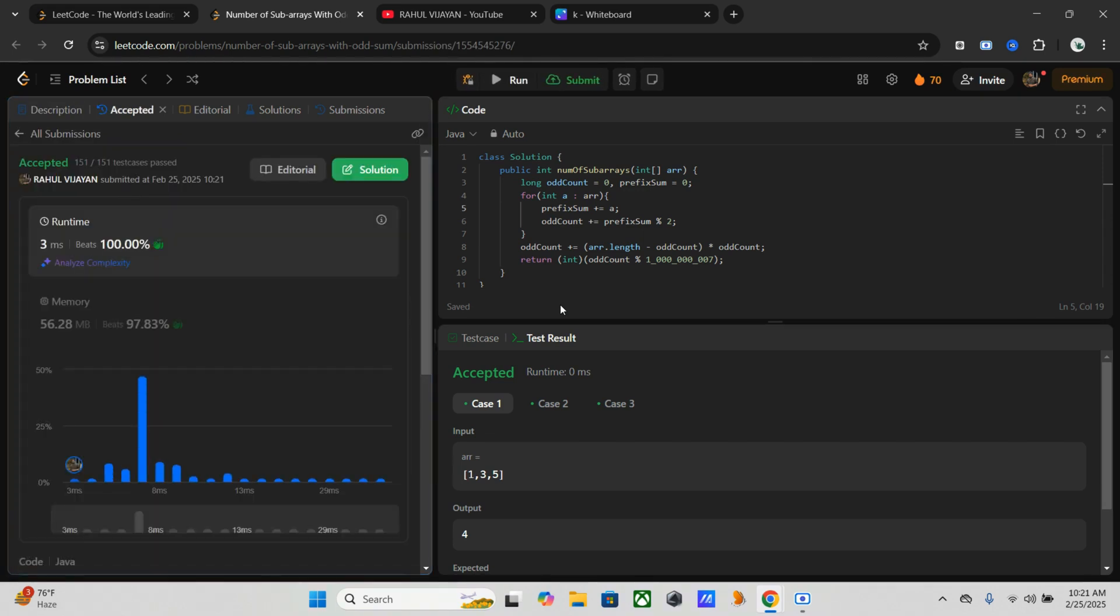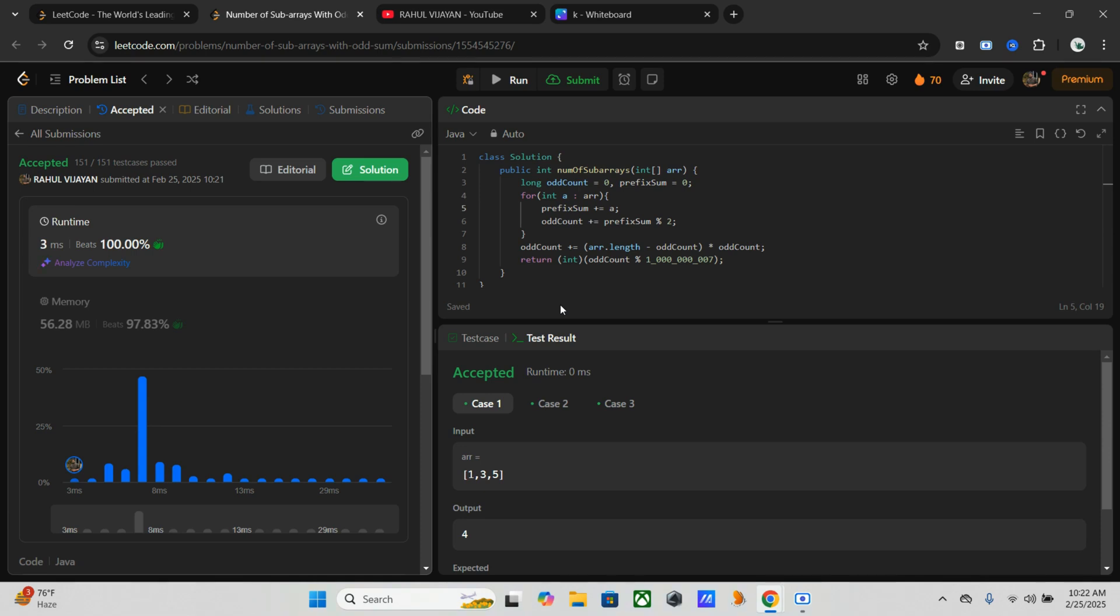So here we discussed the problem statement, explored different approaches, chose the best one, implemented and explained the optimal Java solution, and performed time and space complexity analysis. If you found this helpful, give it a like, share with your friends, and subscribe for more DSA and coding interview content. Let me know in comments if you have any doubts or want me to solve another problem. Thank you for watching and happy coding.